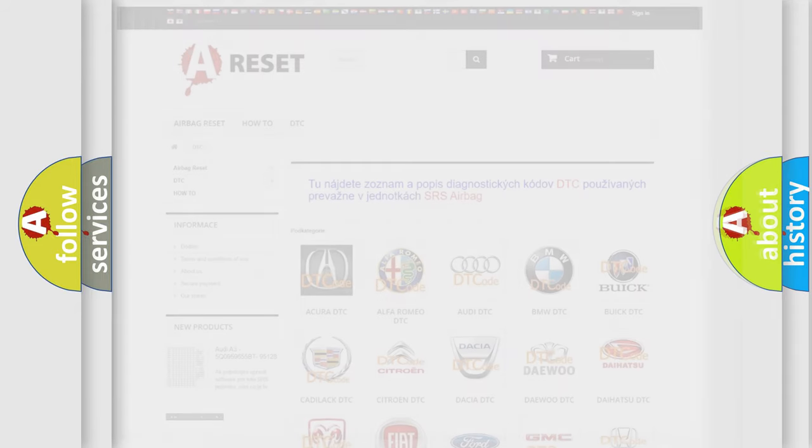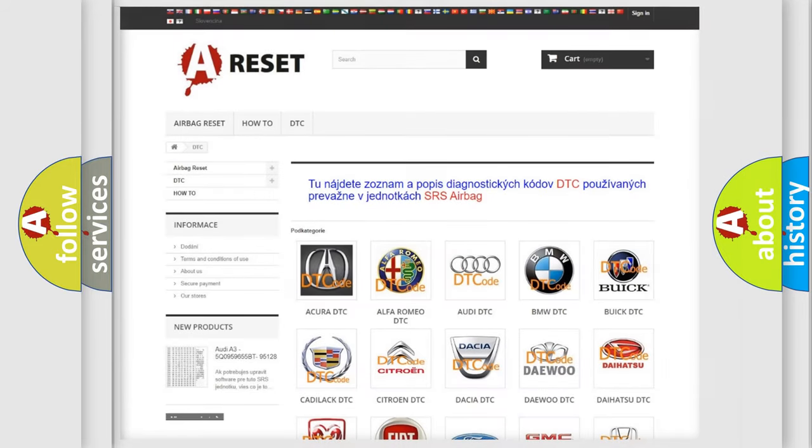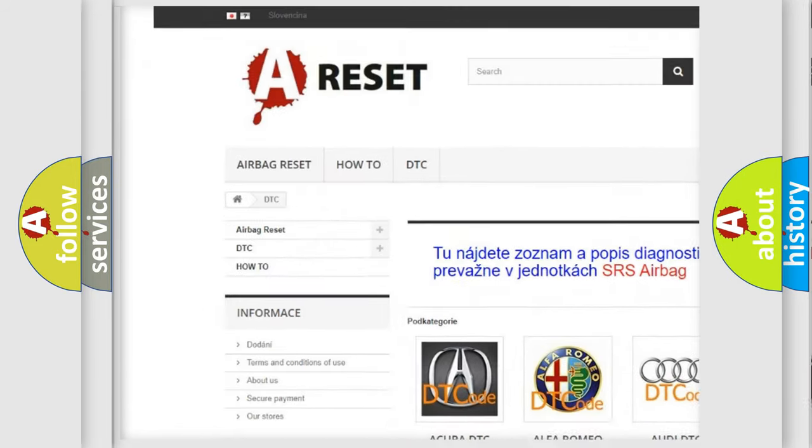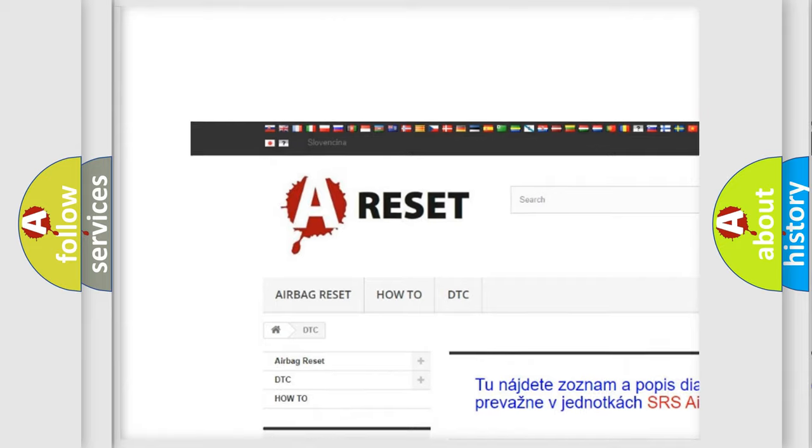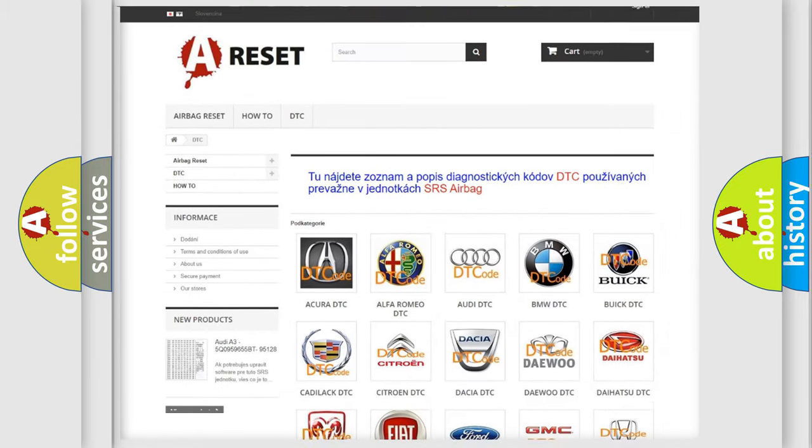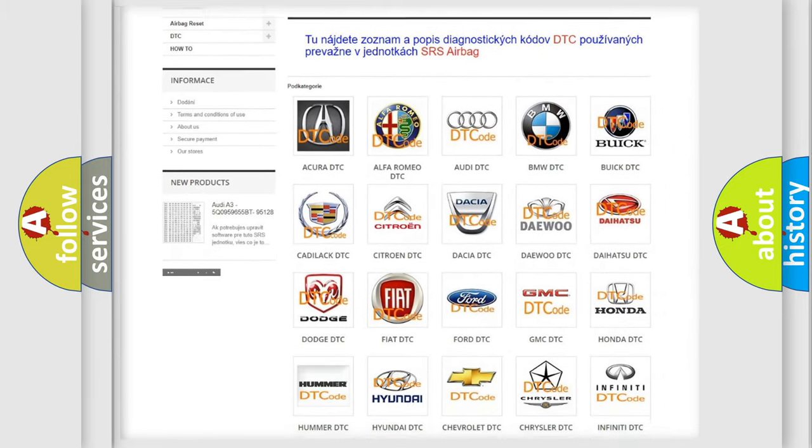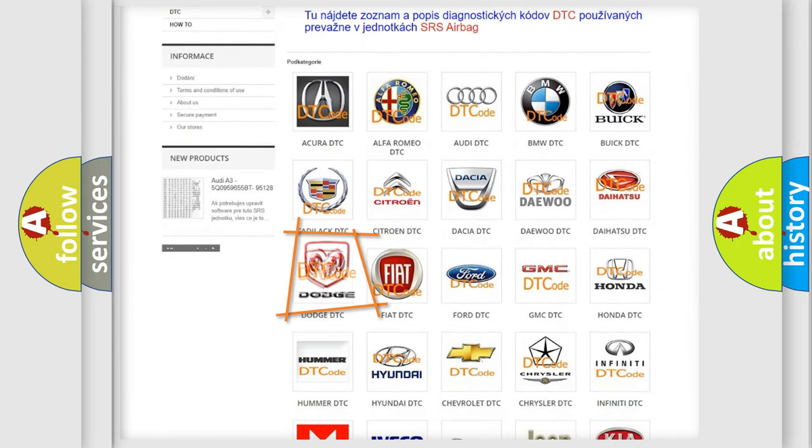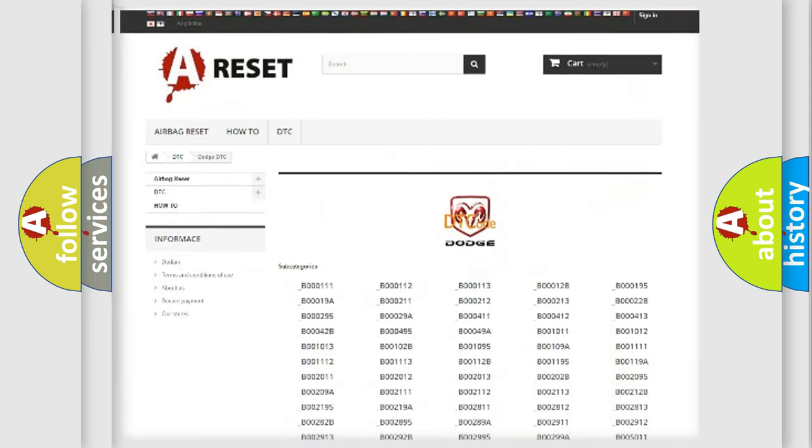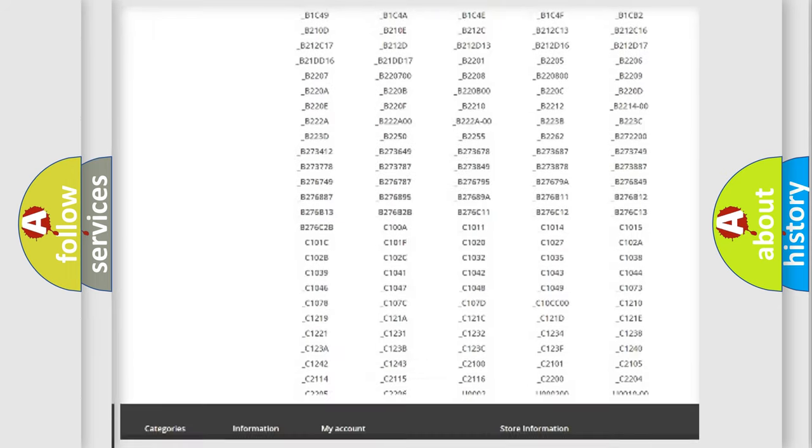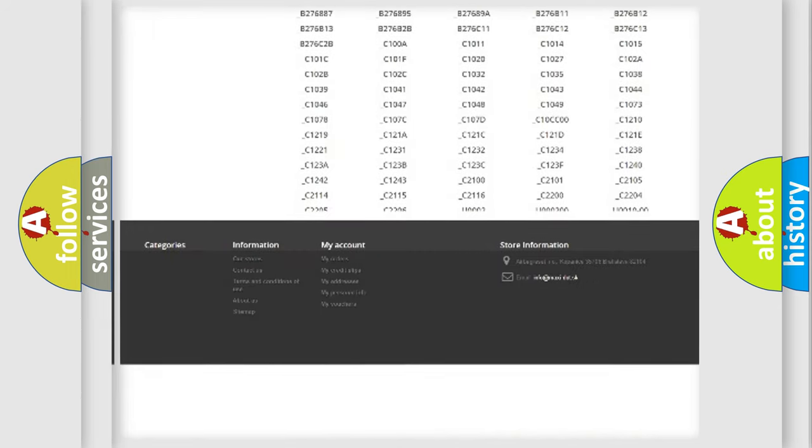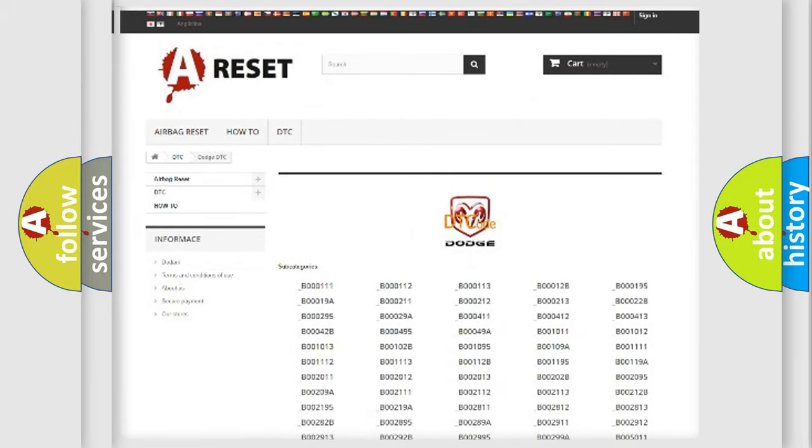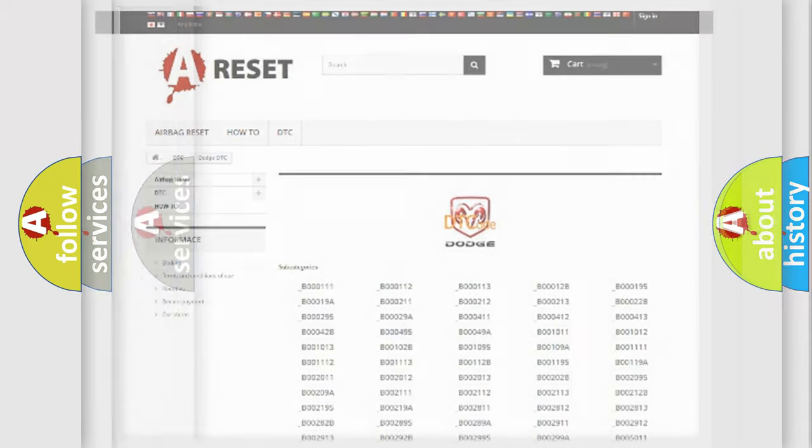Our website airbagreset.sk produces useful videos for you. You do not have to go through the OBD2 protocol anymore to know how to troubleshoot any car breakdown. You will find all the diagnostic codes that can be diagnosed in Dodge vehicles, and many other useful things.